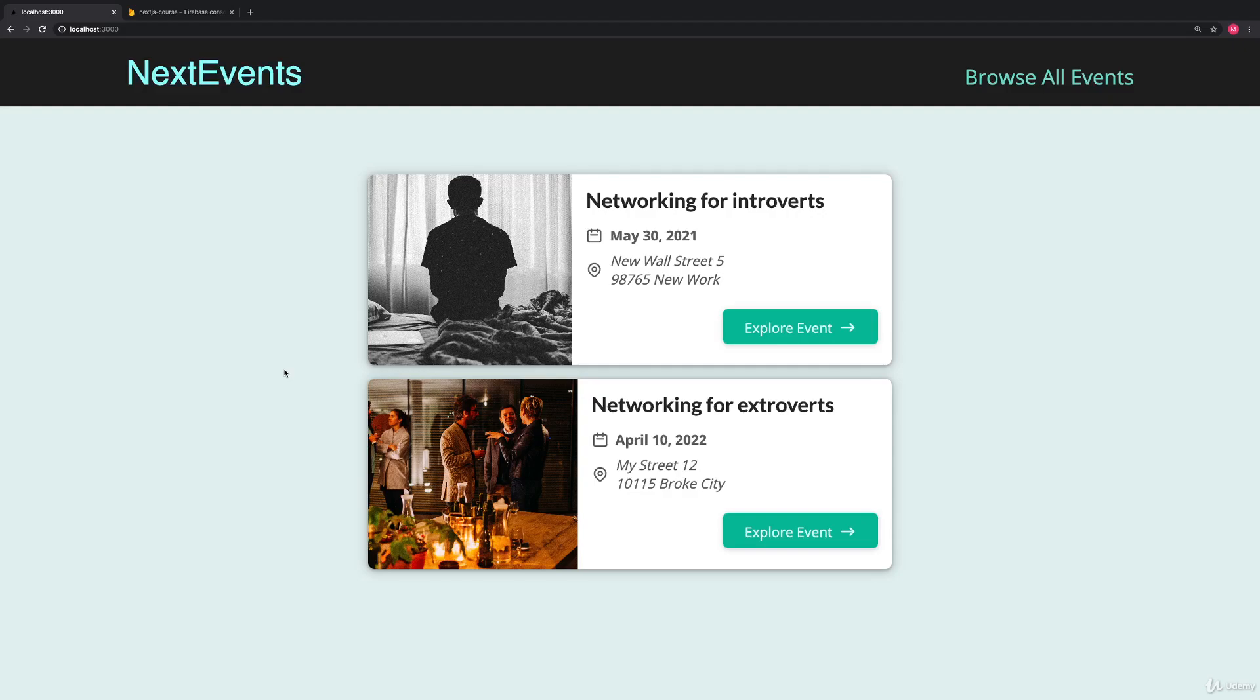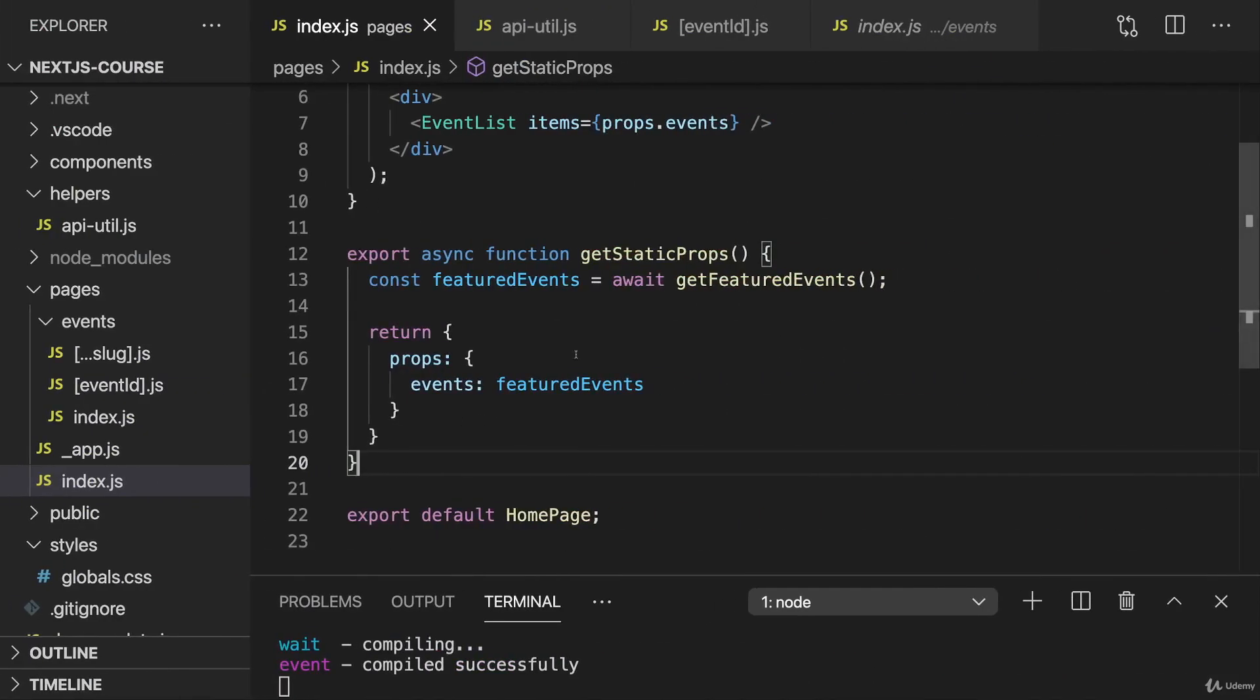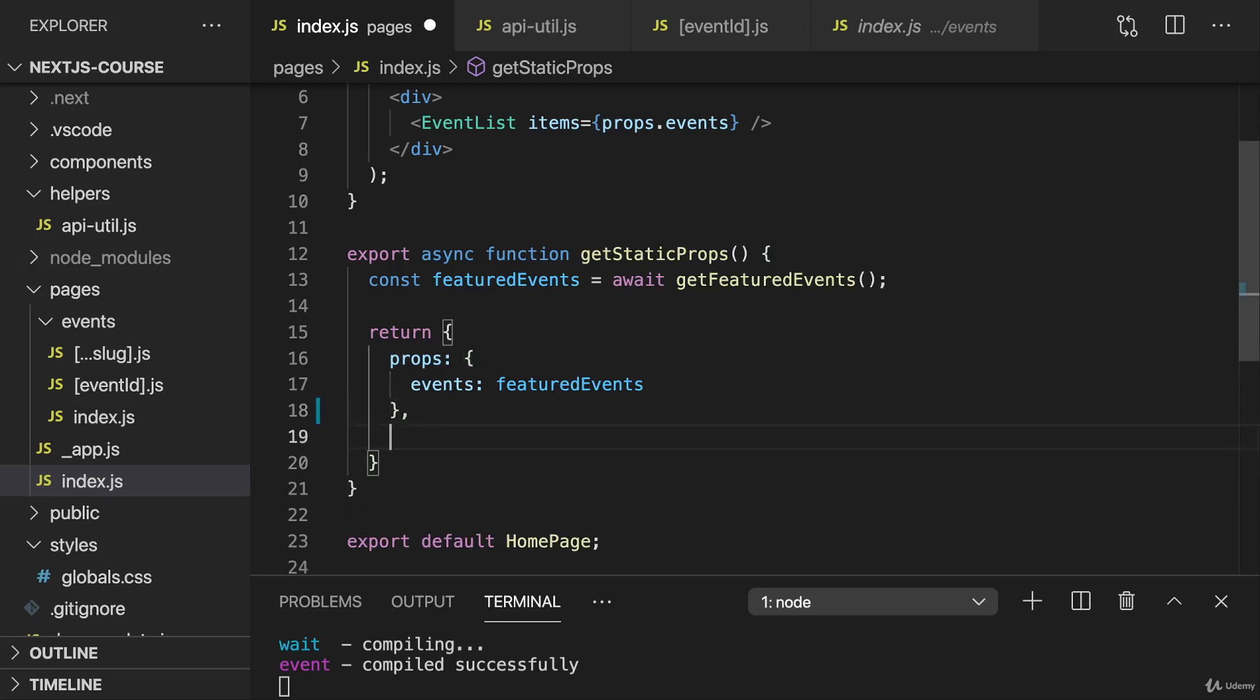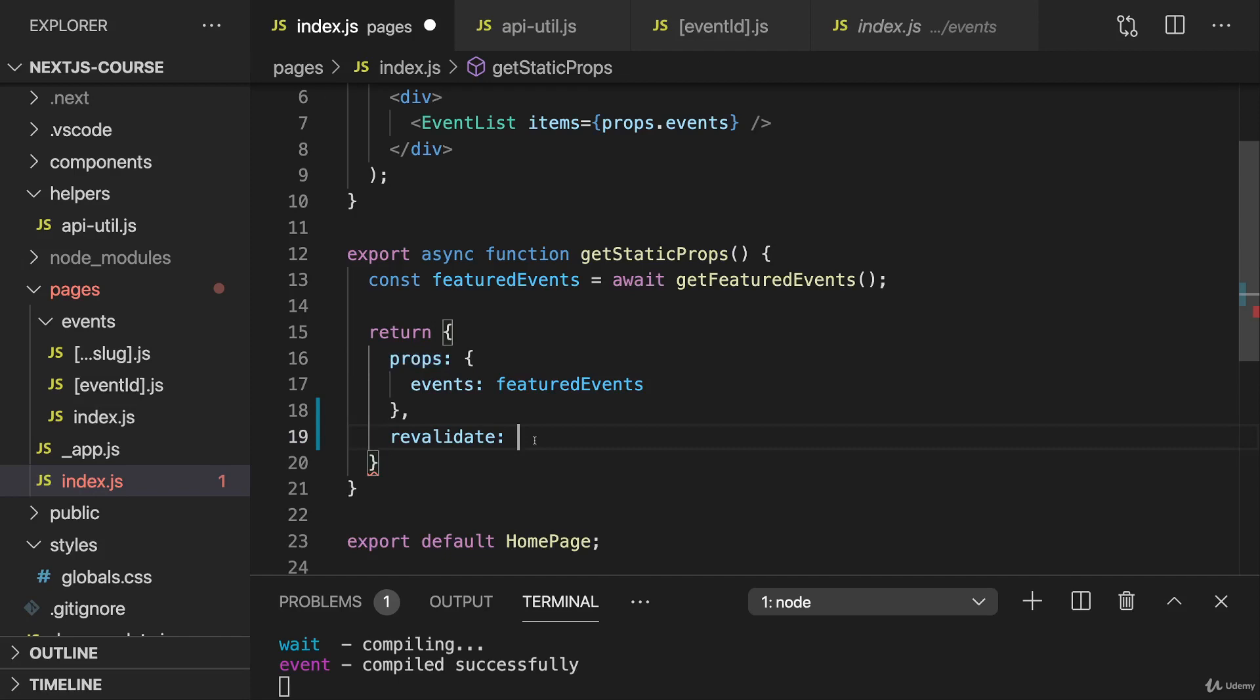That's not ideal. And one possible workaround could be to use getServerSideProps instead. Then, for every incoming request, we would pre-render the page again on the fly. But this would be overkill here. We don't need to pre-generate this for every request. Just a couple of times, maybe after a certain time span. And that's where we can add the revalidate key to this object, which we return side by side to the props key.